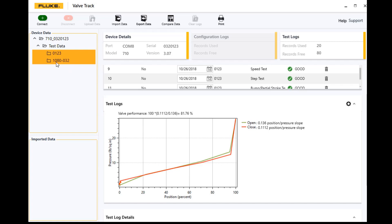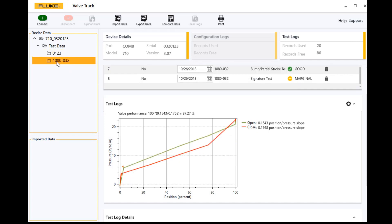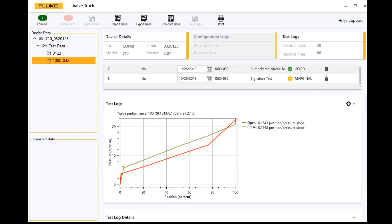Now if I look at the second one, number 1080-032, this valve I've also got some test results here: signature tests and bump tests that I did on that particular device.